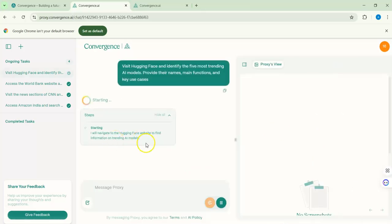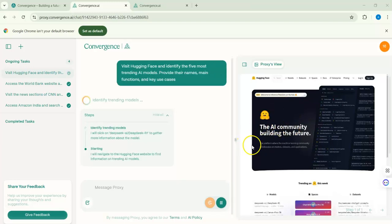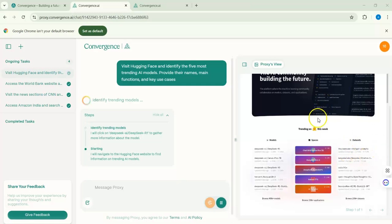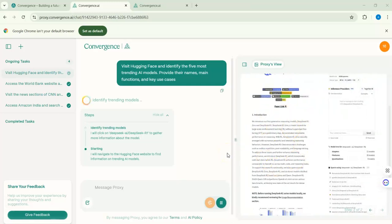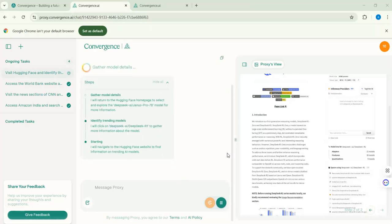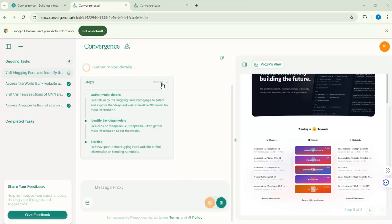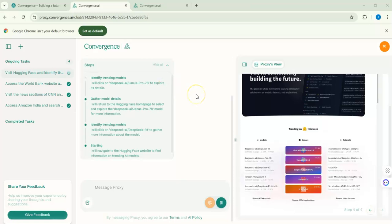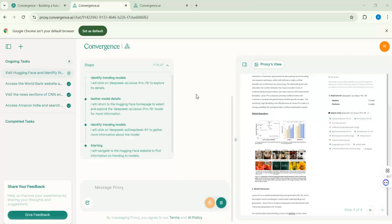As usual, we have the proxy view. The agent navigates the Hugging Face website — we can see the homepage with models, spaces, and datasets. It is now identifying the trending models. The steps are visible on the left side — you can hide them if you want, but I prefer to watch what steps the agent is taking. We'll wait until we get an answer.